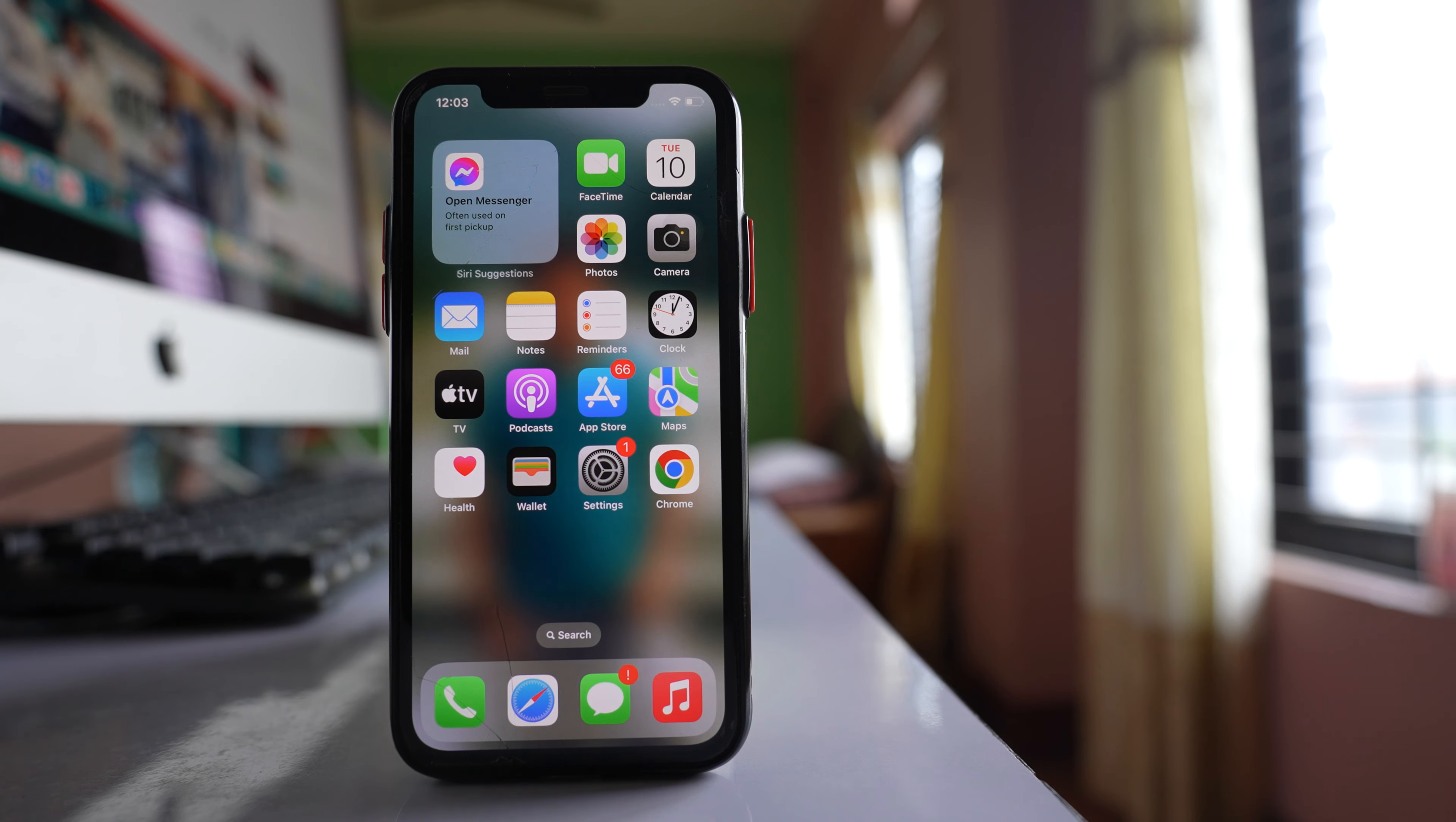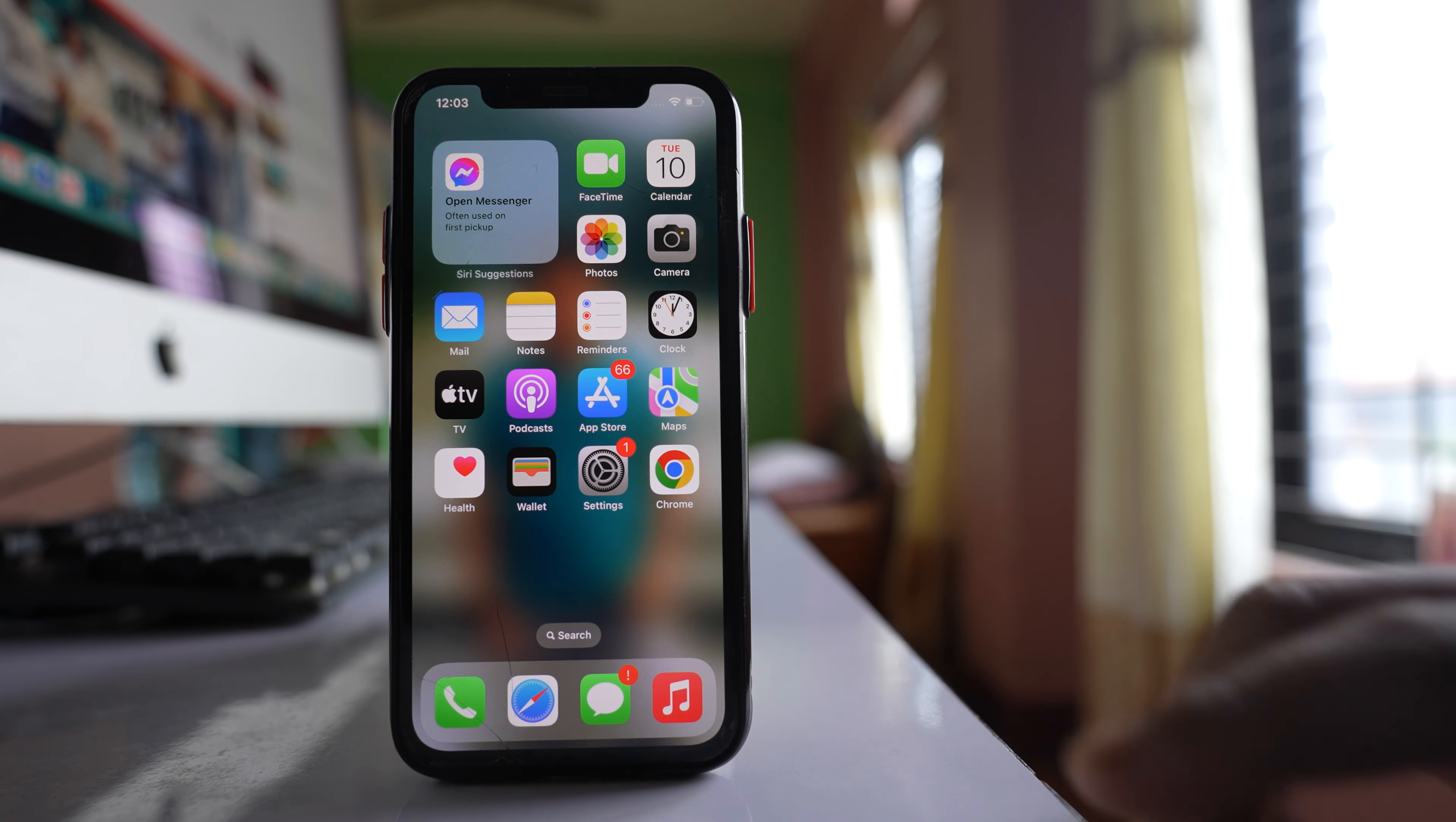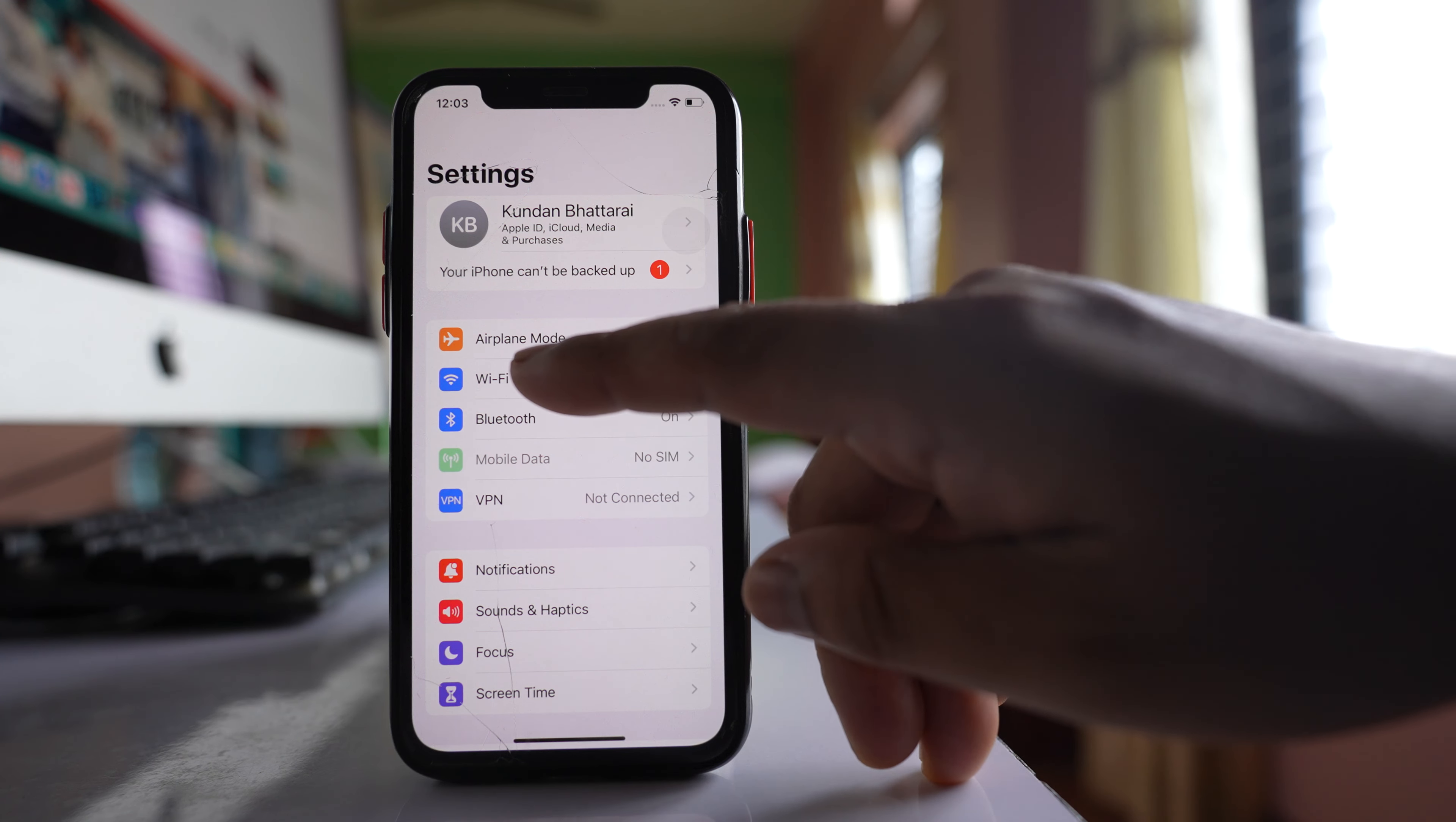If you want to view all the saved Wi-Fi networks in your iPhone and want to remove them, what you do is go to settings at first, then go to Wi-Fi.